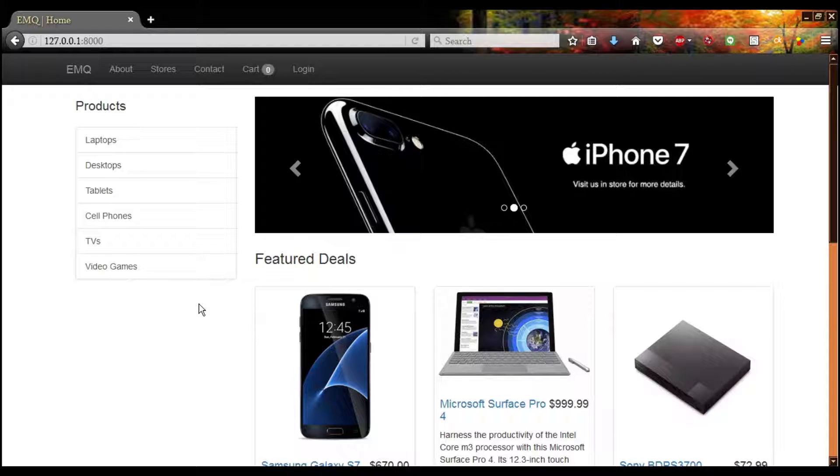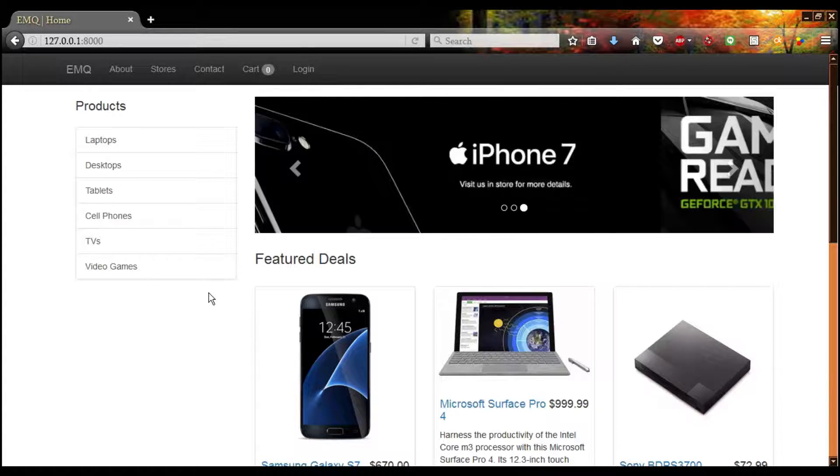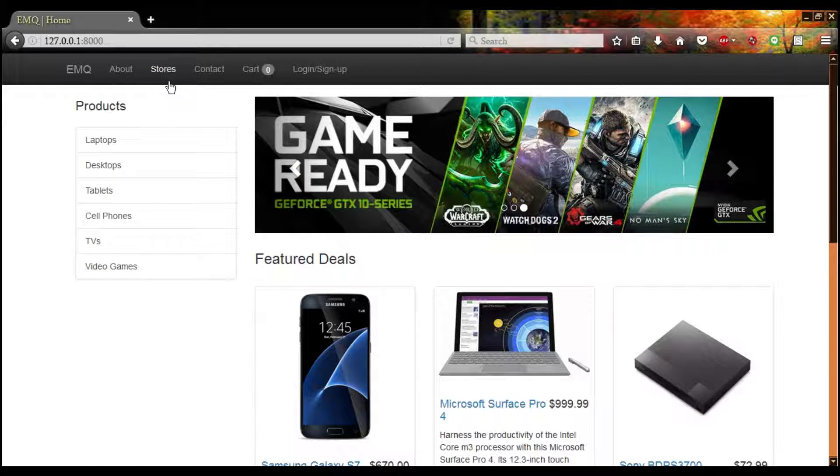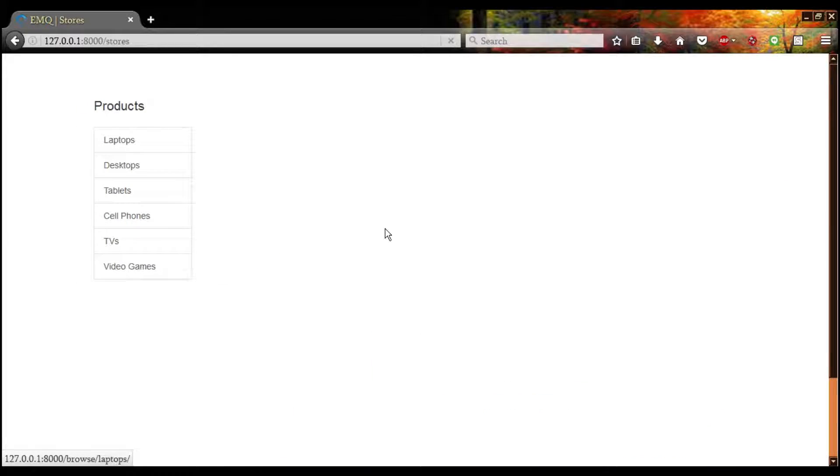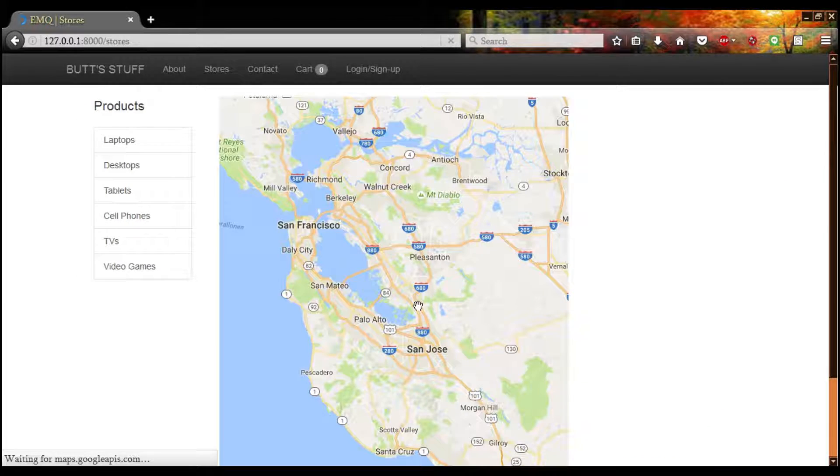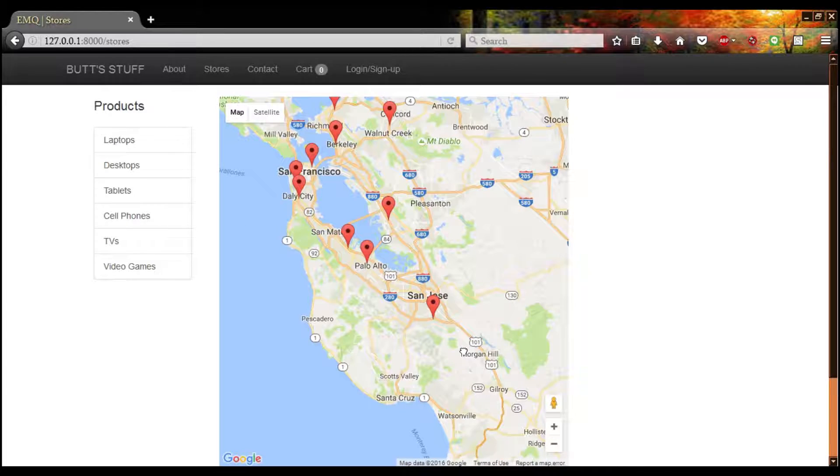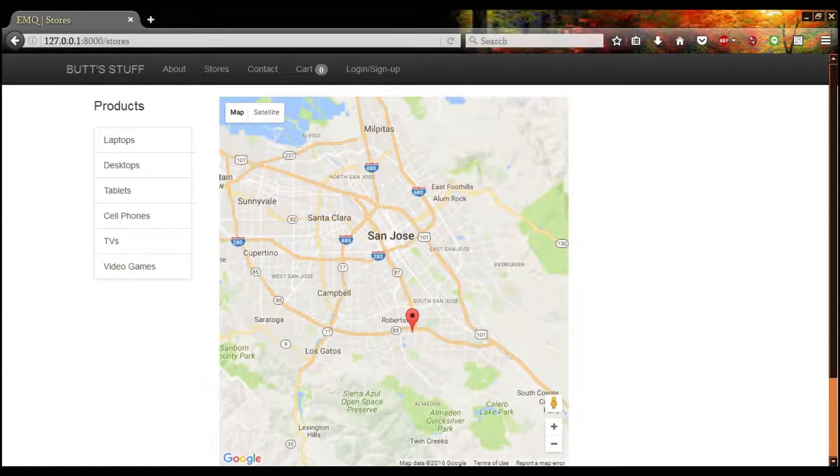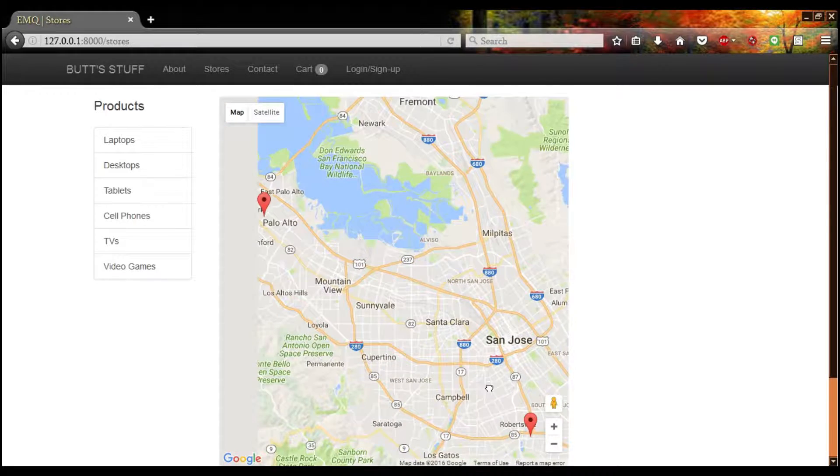Welcome to Team 5's EMQ Electronics website. Here we can see our locations. There are 10 stores all around the Bay Area. Here's one in San Jose, a very populous area, so we're getting a lot of clients coming in.